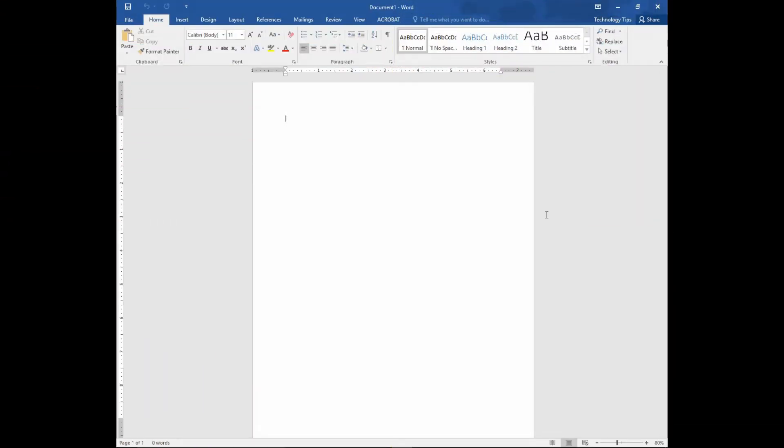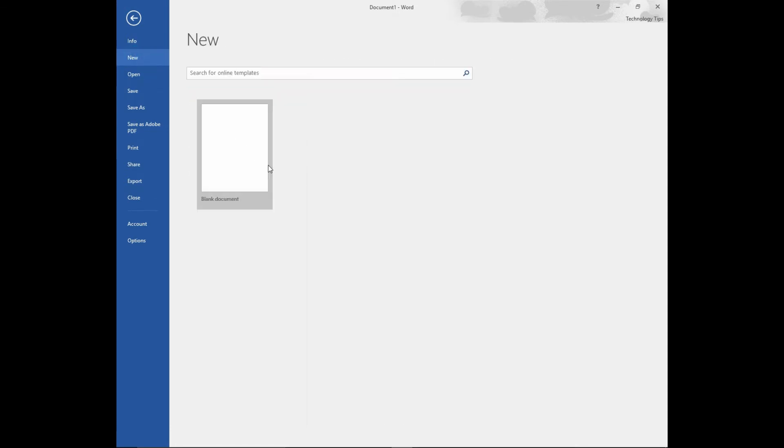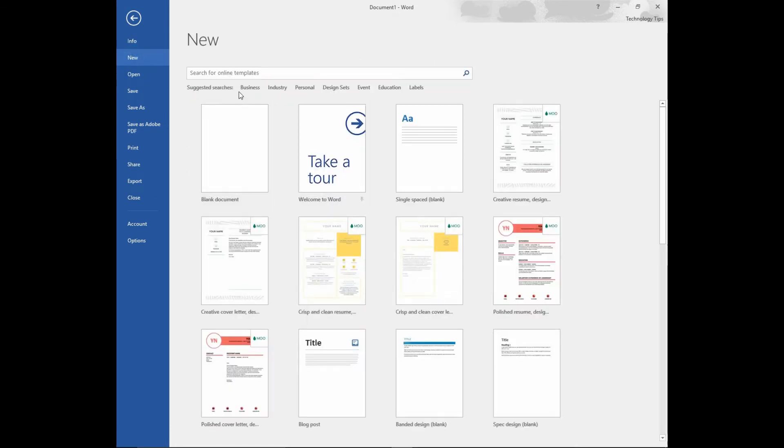Open up your Microsoft Word document. Go to File and select New. Now there's a search bar right at the top. Search for calendar.